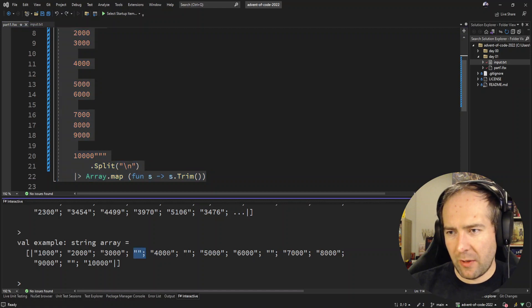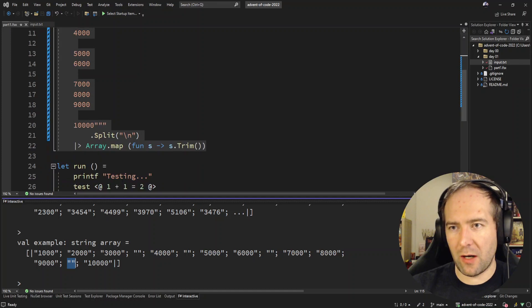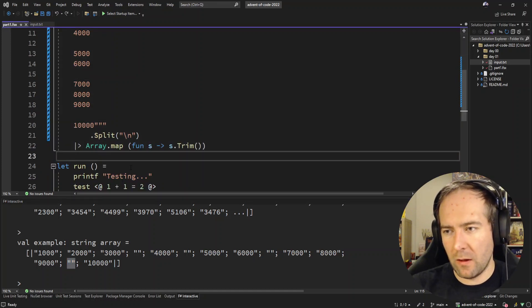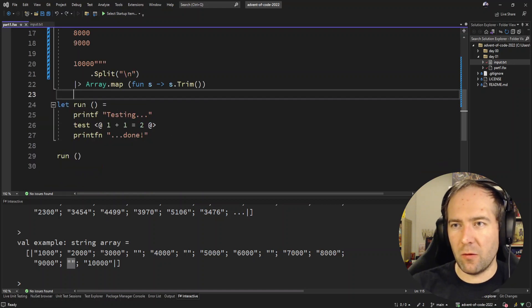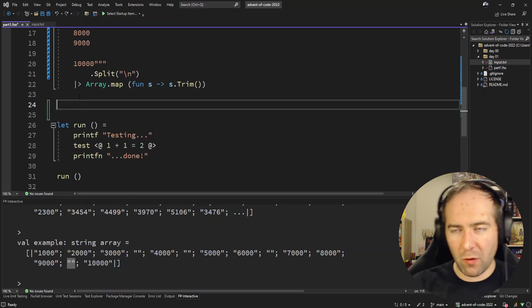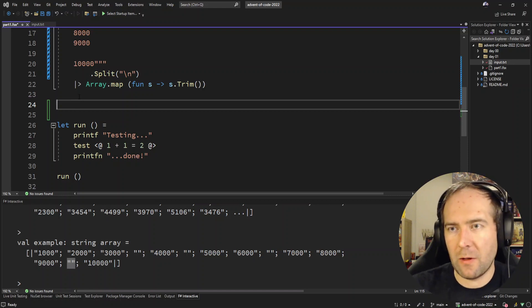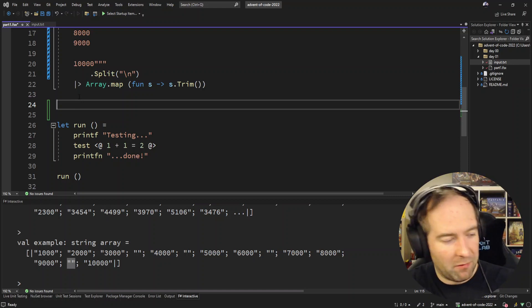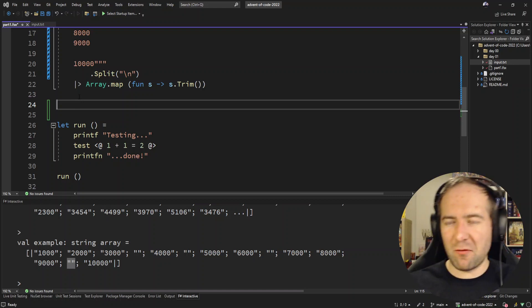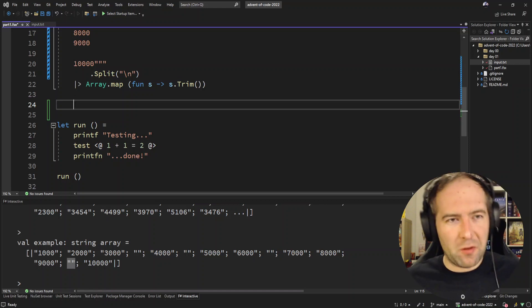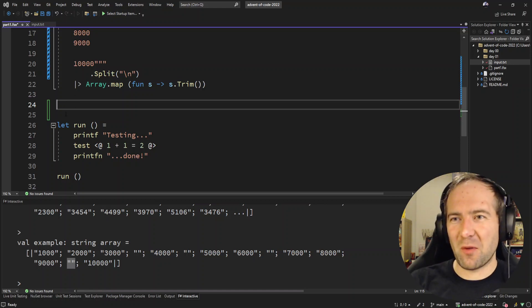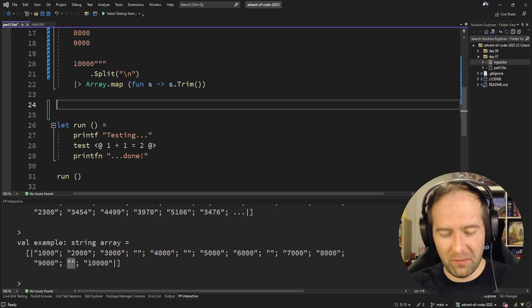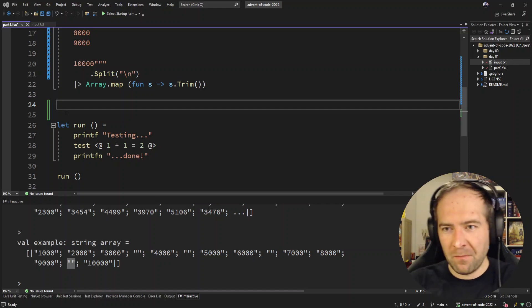So that's a bit nicer than before. There we go, that's the example input. We have these empty strings as the delimiter between the elves. So how will we split the input array into sub arrays for each elf? Let's think about this. It's been a very long day already so my brain is fried. Might not be the smartest time to program anymore but it's day one, we should be able to knock this one out.